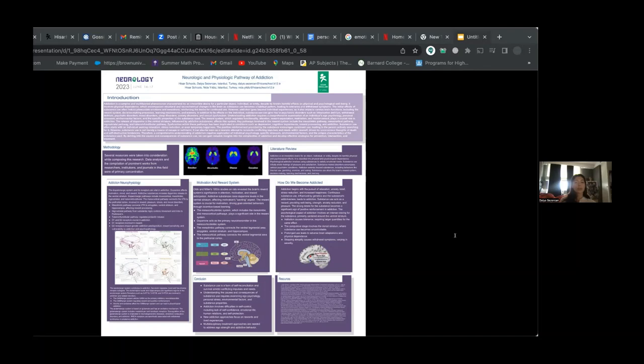The reward pathways in the brain involve key pathways such as the mesolimbic pathway, mesocortical pathway, negrostriatal pathway, and the tuberoinfundibular pathway.